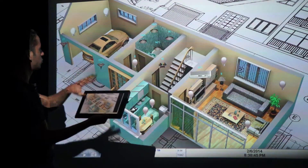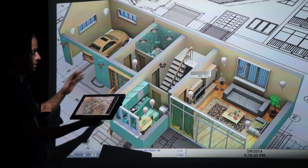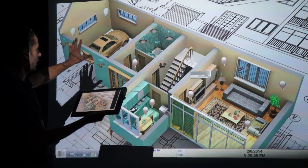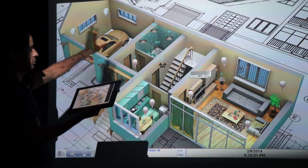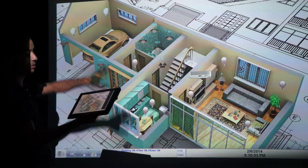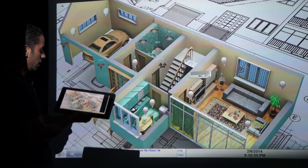I can turn the lighting, the AC — I can turn all on, turn all off, I can also dim up, dim down and so on.